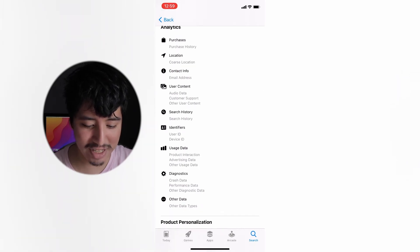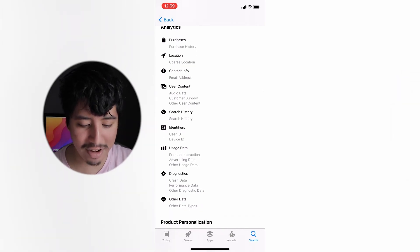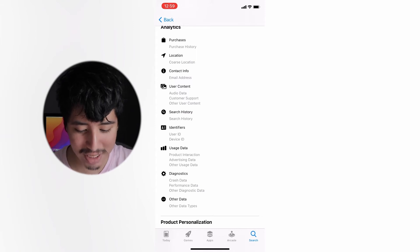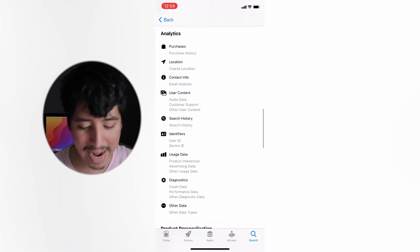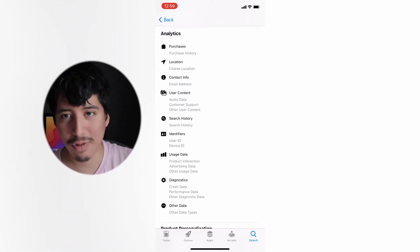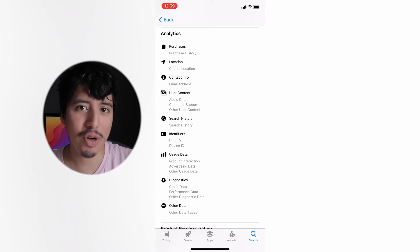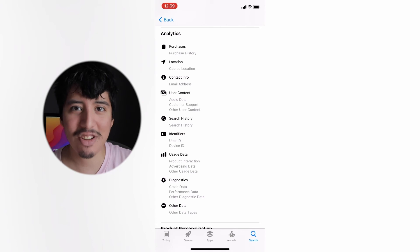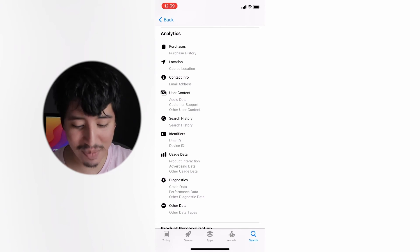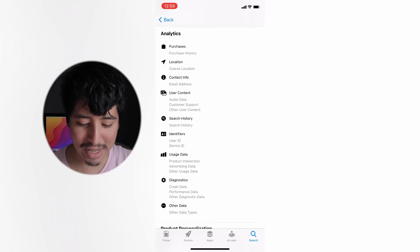In the analytics area it's pretty much the same, except here we also have usage data, diagnostics, crash data, and performance data. That's all for the app itself whenever it crashes — which is normal, you want to improve the app. But it's still a little intense. There's also an 'other data types' section, though tapping on it doesn't open anything.